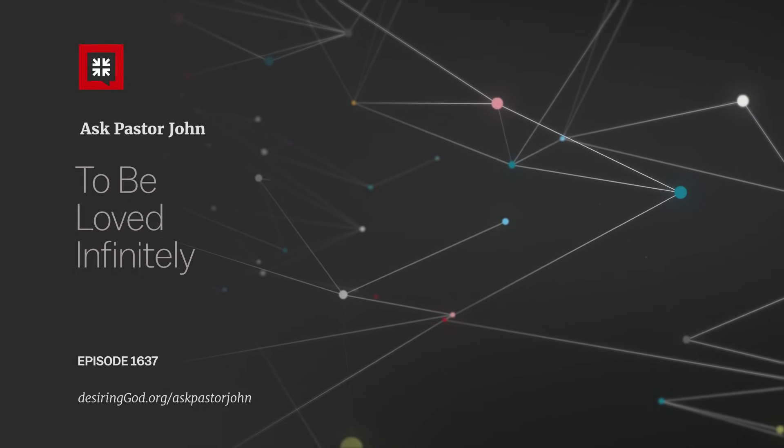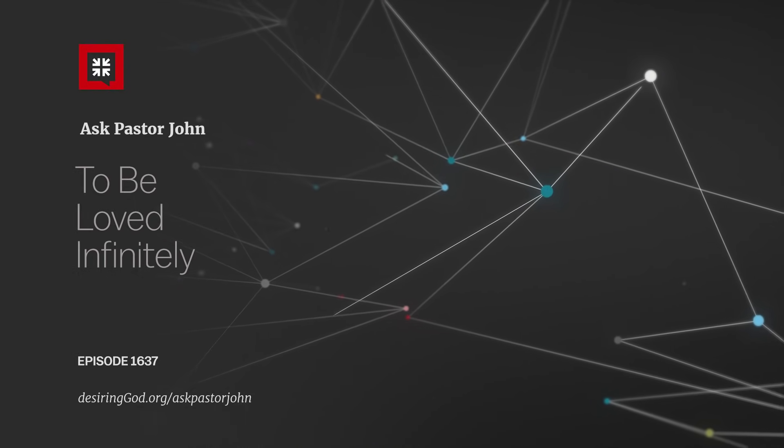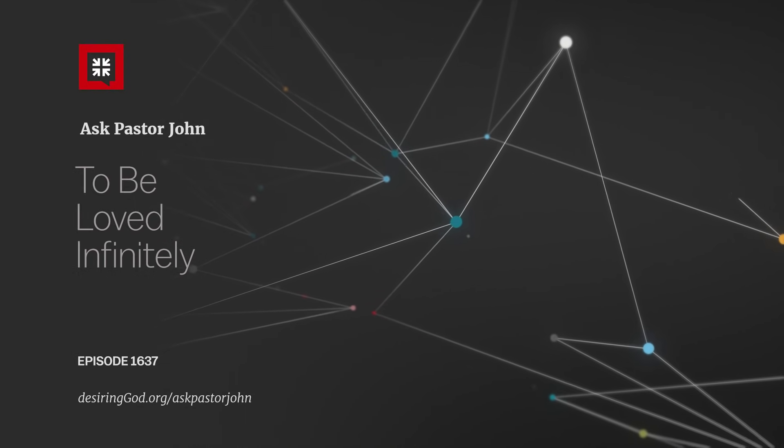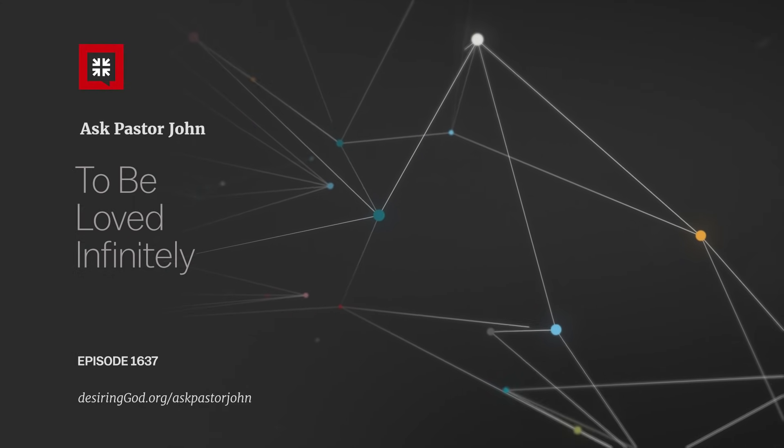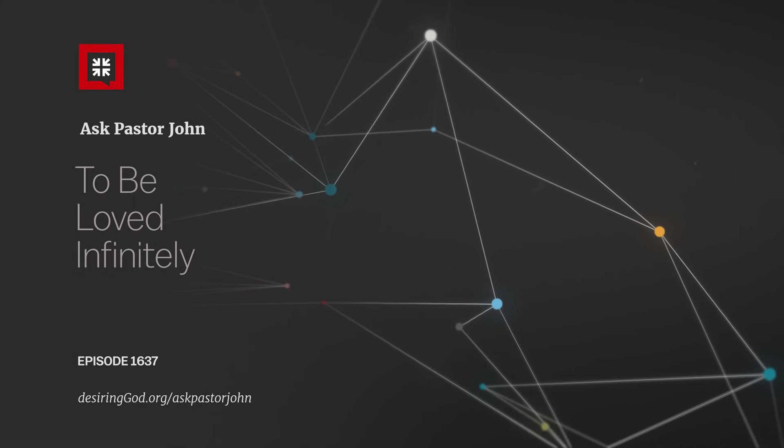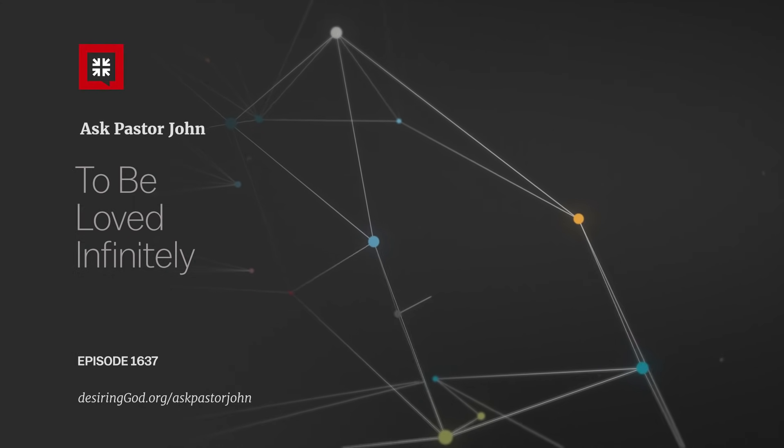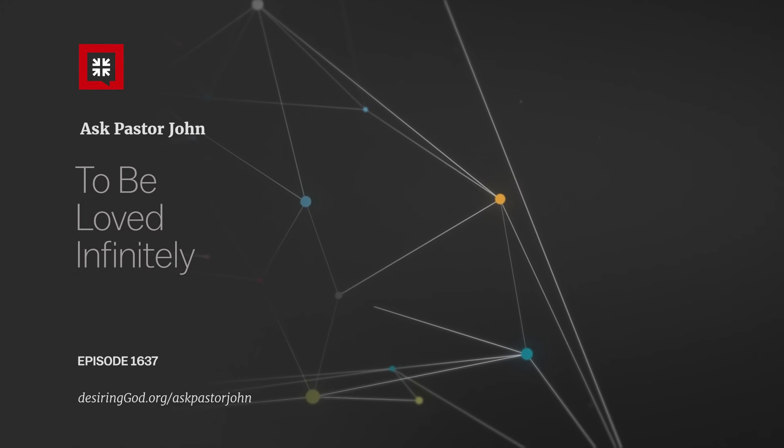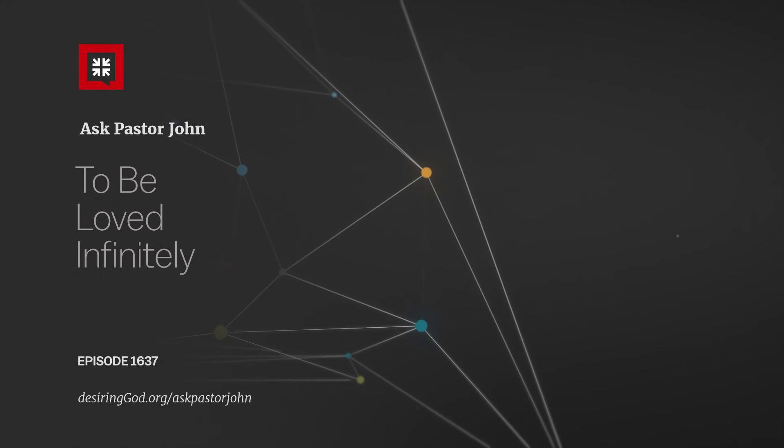This text is loaded with theology and meaning, and it answers this question of what it means to be loved infinitely. Here now is Pastor John preaching in Austin, Texas, on January 1st, 1998, to explain.